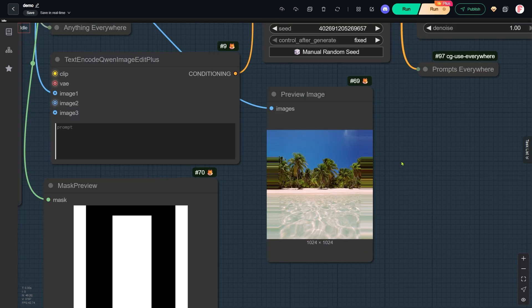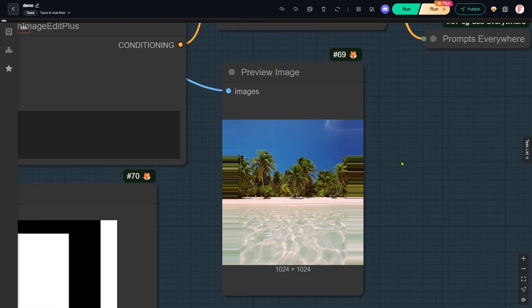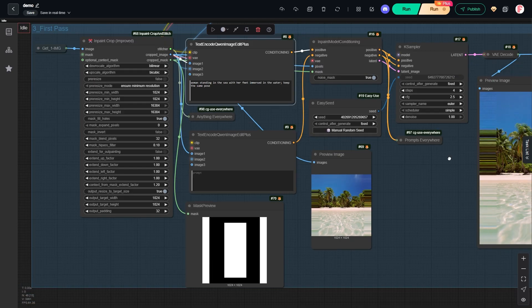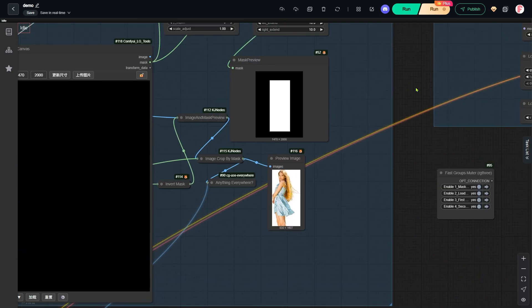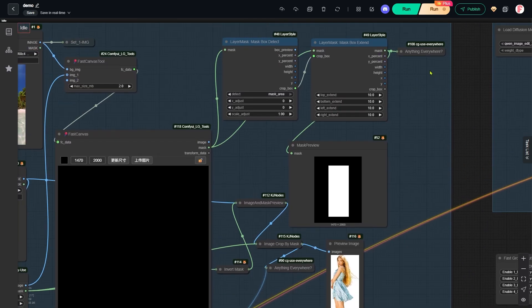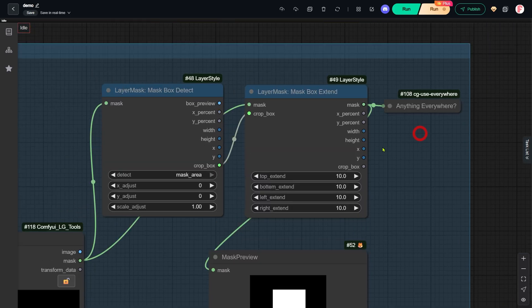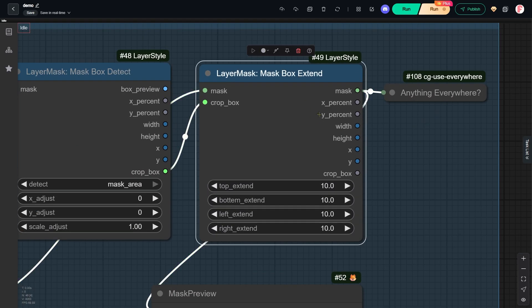Sometimes, if the inpainting area isn't large enough, problems show up in the output. If that happens, you can adjust the mask box extend node parameters. This expands the mask area to cover more ground.